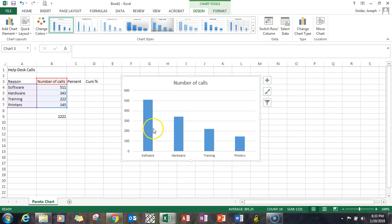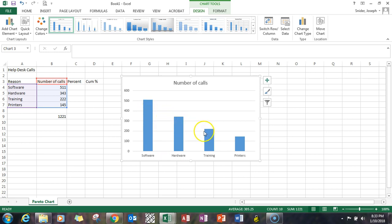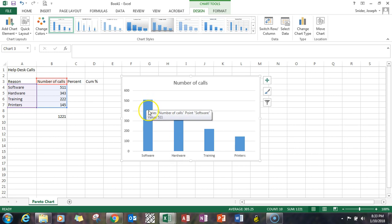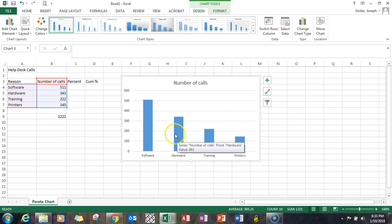So you can see software certainly is the highest number. The reason why these Pareto charts are used is to be able to focus on the largest potential areas of concern. So in help desk for instance you want to reduce the number of calls, so focus on software and hardware, you'll get more bang for the buck. So that's essentially what a Pareto chart is all about.